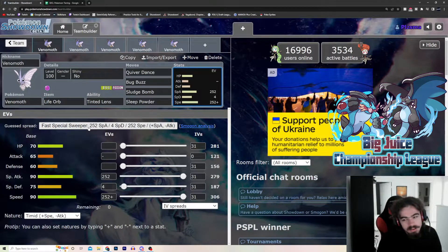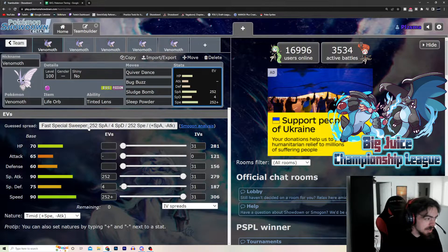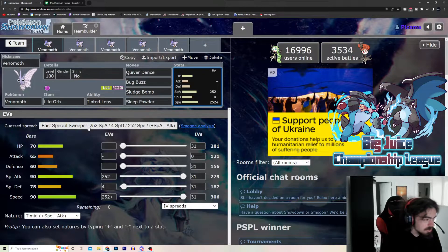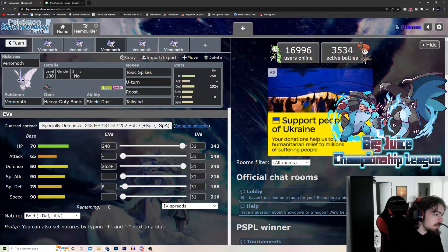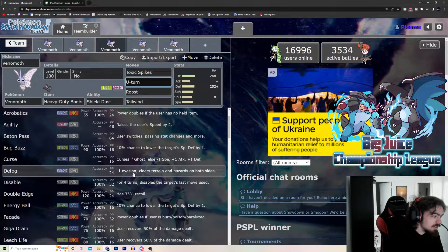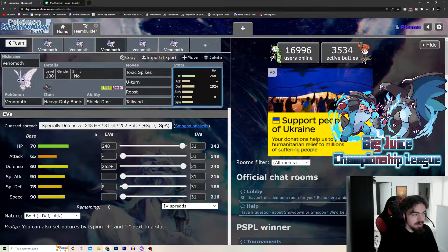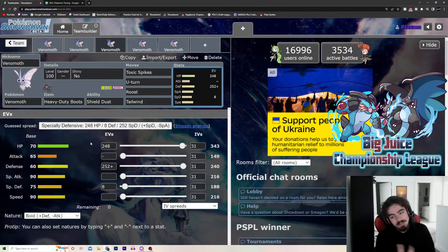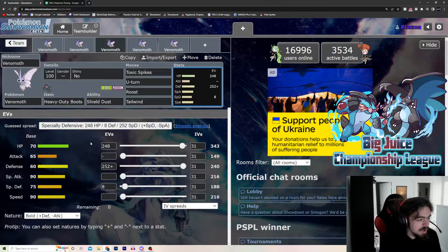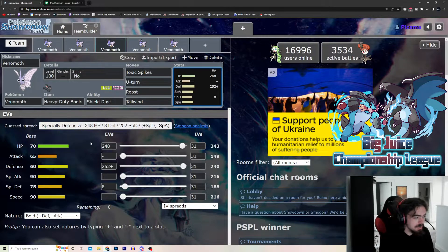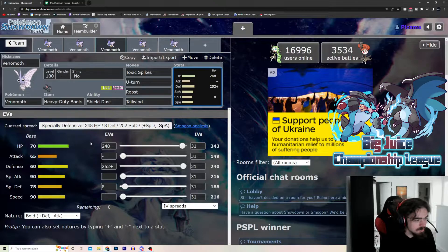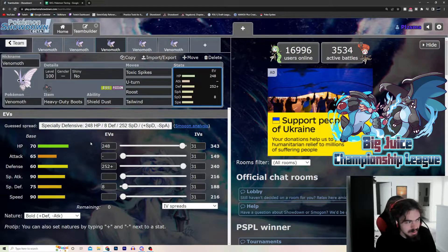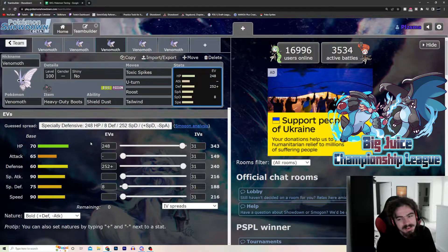So you really need a good Rapid Spinner or Defogger on your team. Venomoth does get access to Defog, but, again, since it's so frail, even if you run something like Boots, you're not really going to be the bulkiest thing. Because, again, 60 defense, 75 special defense, 70 HP. Again, this set, I wouldn't recommend.